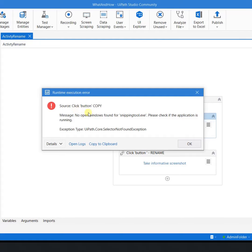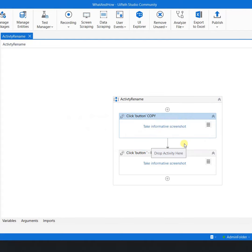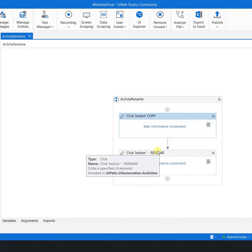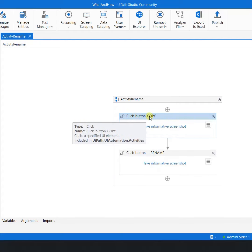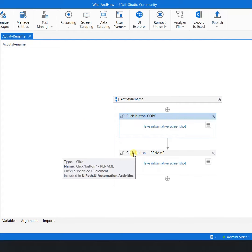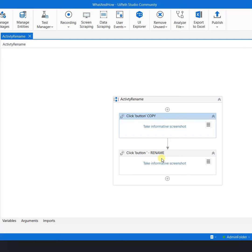The second benefit is the readability, which means that anybody reading this automation can clearly know that yes this is the click button for copy and this is the click button for the rename. So the best practice here is that always rename the activities properly. This will help you in two ways.